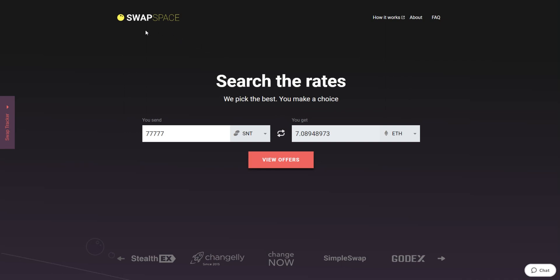Hello and welcome to SwapSpace Exchange Tutorial. In this video, you will know how to exchange SNT to Ether with our service in just a few easy steps.